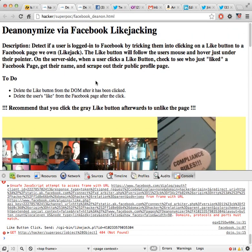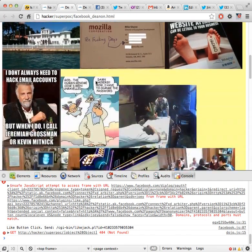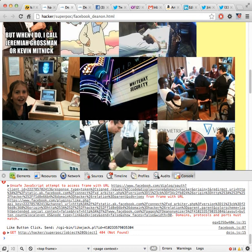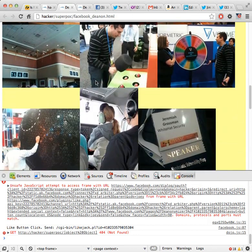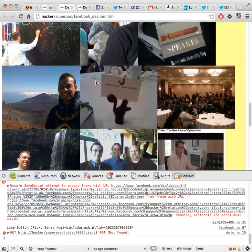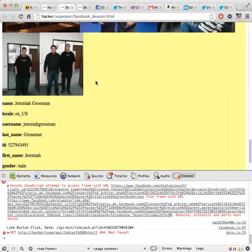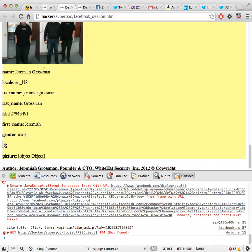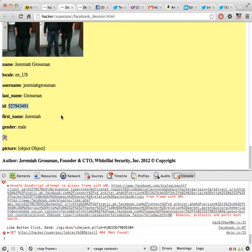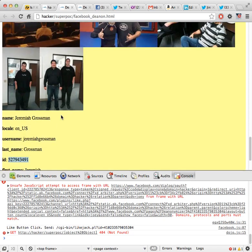So right now I'm on hacker.com. I just gave one click and because I'm logged into Facebook it's able to glean all the public pictures that I put up on my Facebook profile, my name, my username on Facebook, my last name, my ID, and just about anything else that's publicly available. So it's really simple to do.